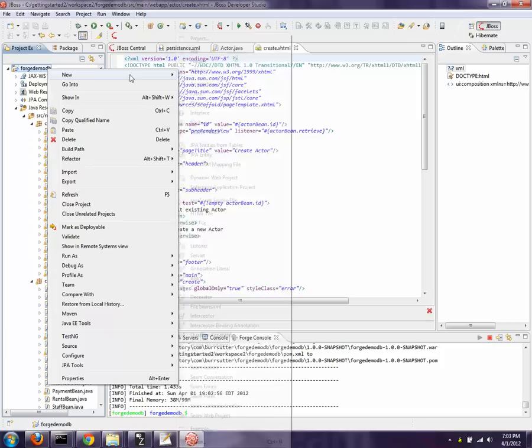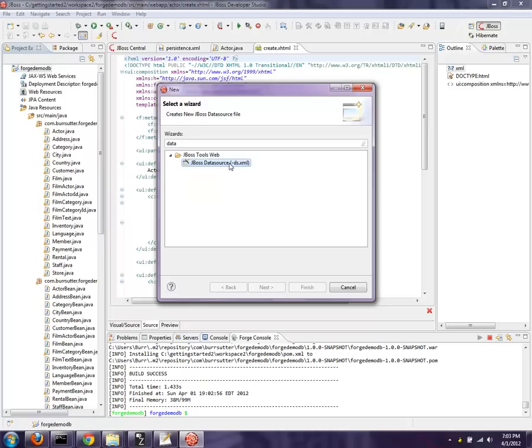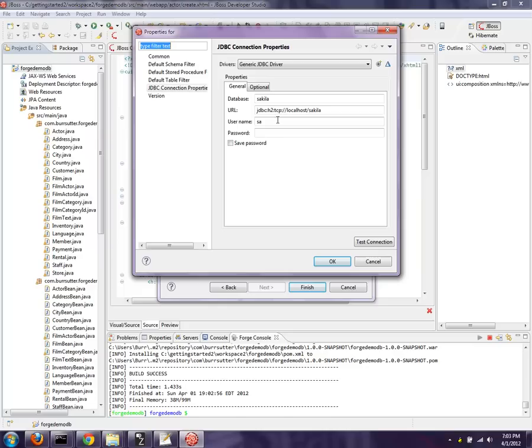And then I can right click - oh, we need to do one more thing. So I want to do file, new, other, data source. Hit next. And I'm going to pick AS7.